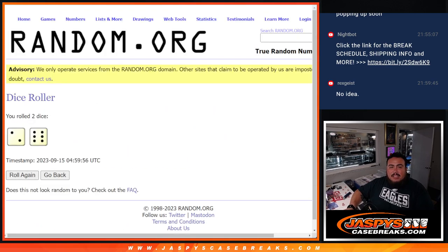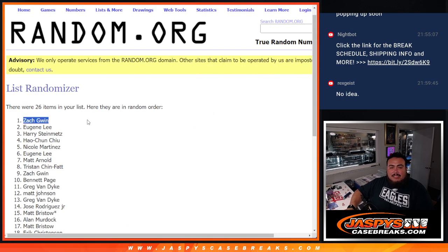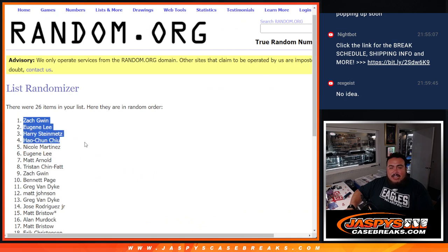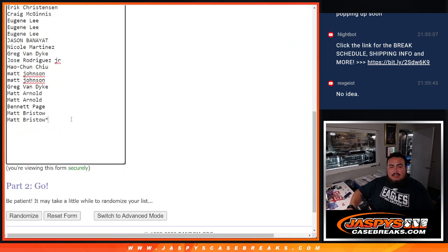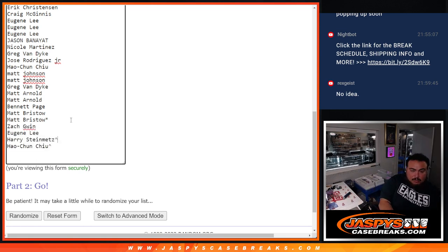Eight, eight. Zach, Eugene, Harry, and Hao-Chun. There you go, congrats guys. Extra free spots to increase your chances of potentially winning some teams or a nice hit in this pack filler.